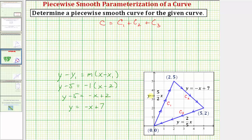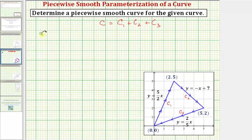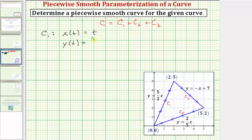So for this example let's form a piecewise smooth curve using these equations. For curve c sub one, which is along the line y equals five halves x, we can let x of t be equal to t, and therefore y of t would be five halves t. These parametric equations trace out curve c sub one when t is on the closed interval from zero to two.